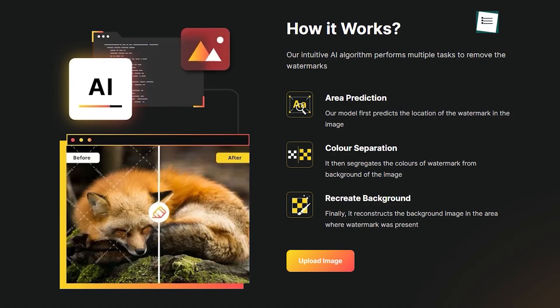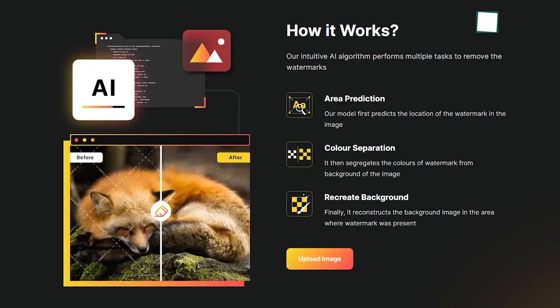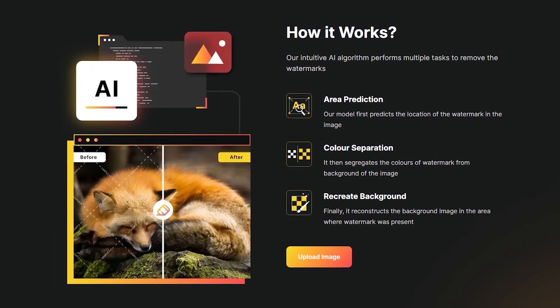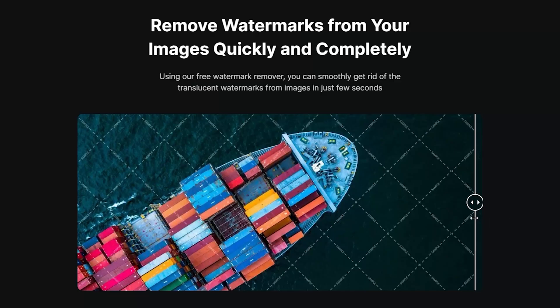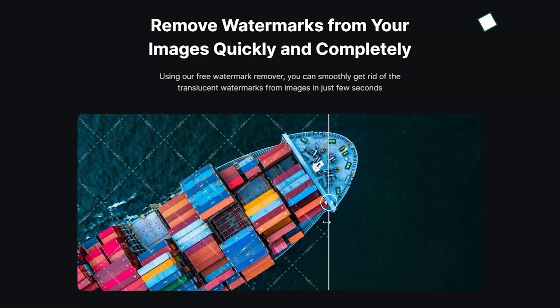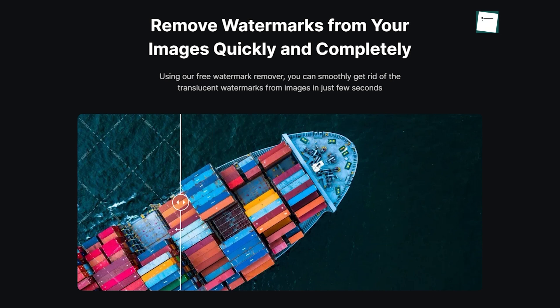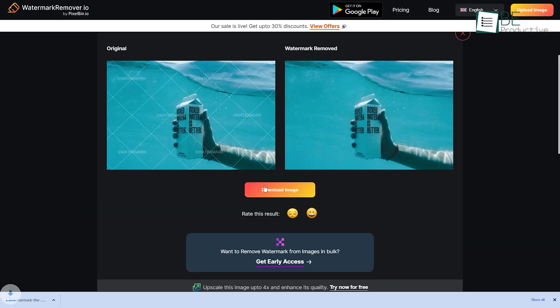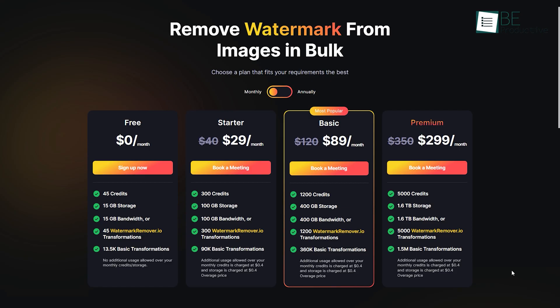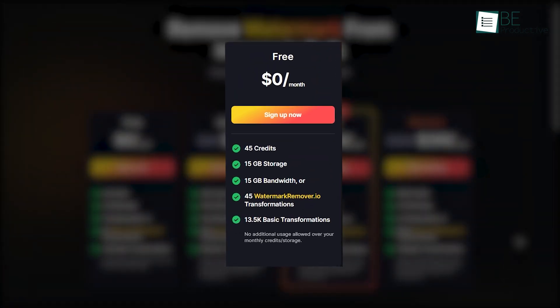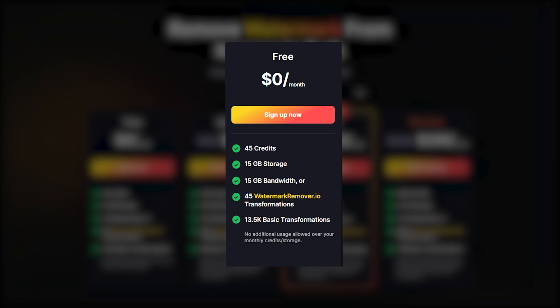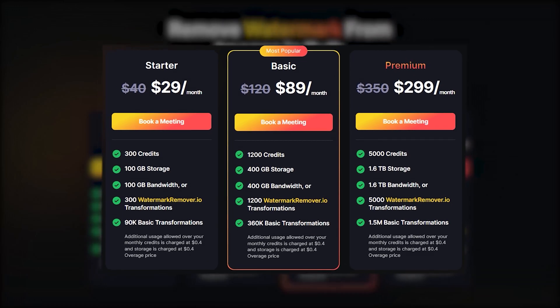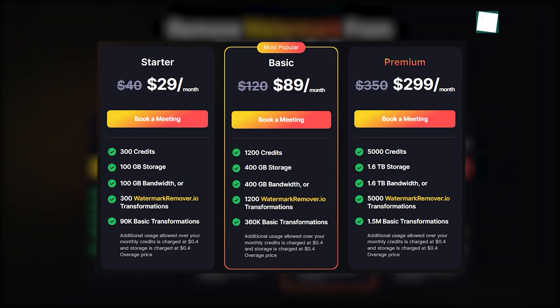It can automatically detect the area of the watermark with its color separation. It segregates the color and reconstructs the background. It also allows you to download the picture, retaining the quality of the picture and supports almost every format. Furthermore, the free plan comes with 45 credits, 15GB storage, 15GB bandwidth, 45 transformations, and some basic transformations. You can also upgrade to a paid plan for more credits and other features.